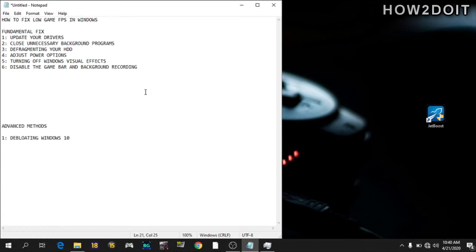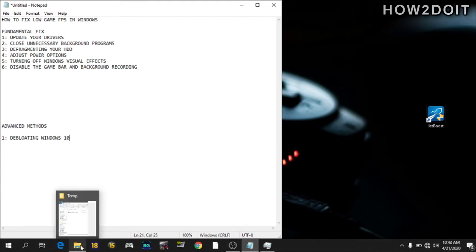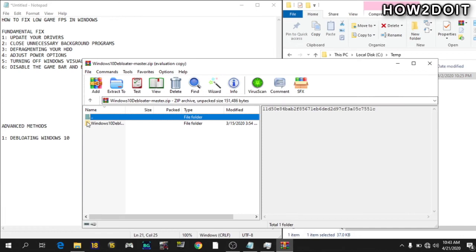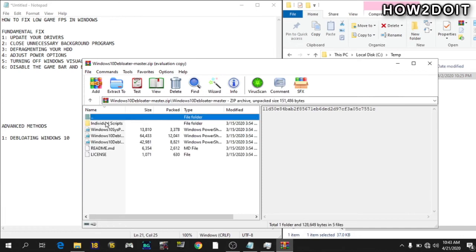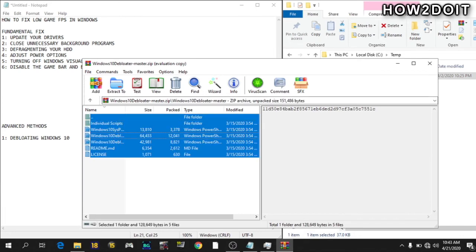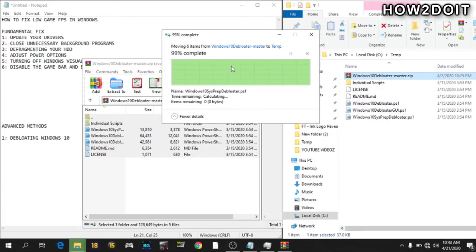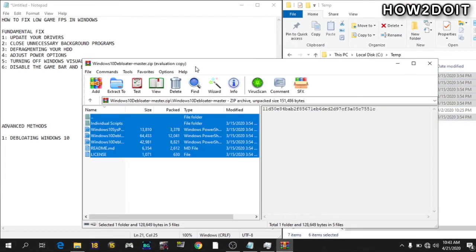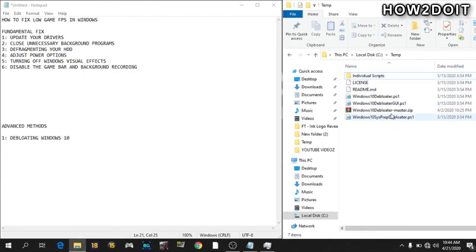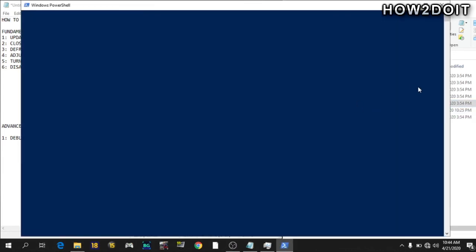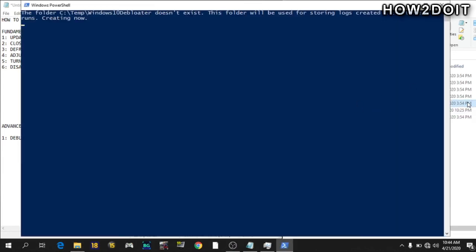So without wasting much time, number one is to de-bloat your Windows 10. At default, Windows 10 comes with lots and loads of apps and features that are quite useless. I stumbled upon a script on GitHub which will help you to de-bloat your Windows 10. I'll leave a link in the description to download and do this as well if you want to. So to do this, just extract this file. You'll be using your PowerShell. So just run with PowerShell.